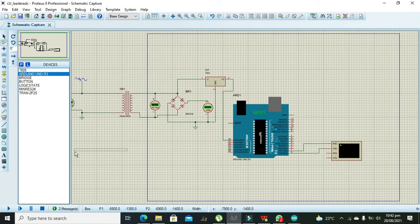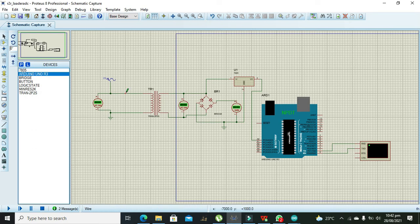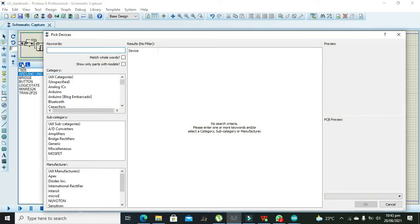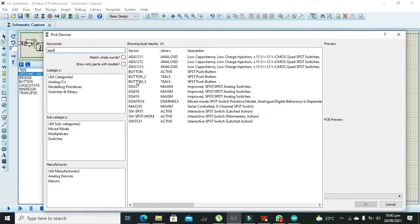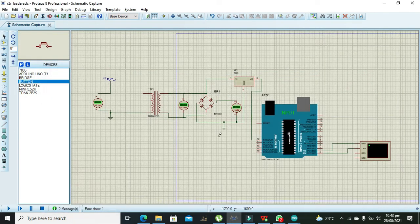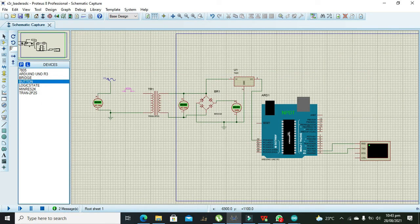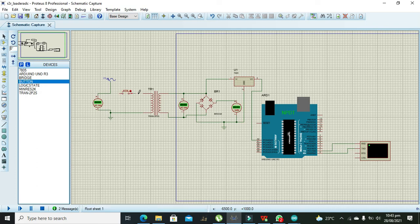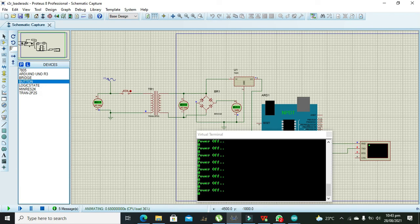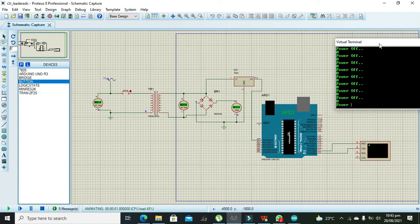Now we will also put one push button here to turn on or off the AC power. For it we need to insert button. Now it is saying power off. Power off.